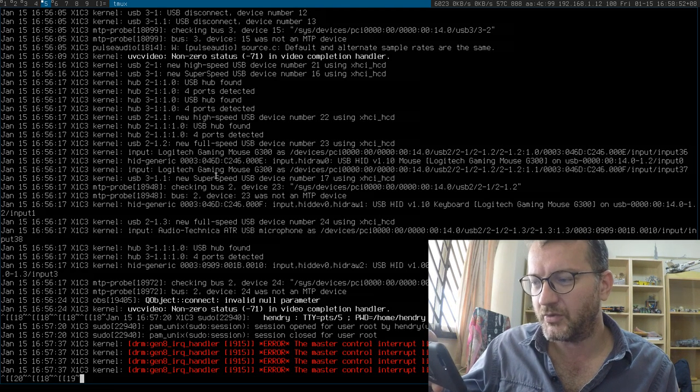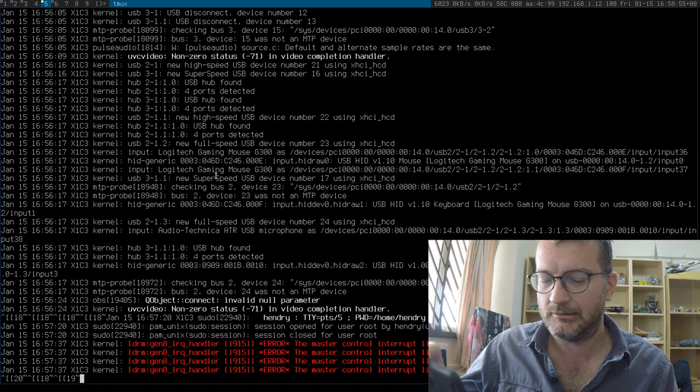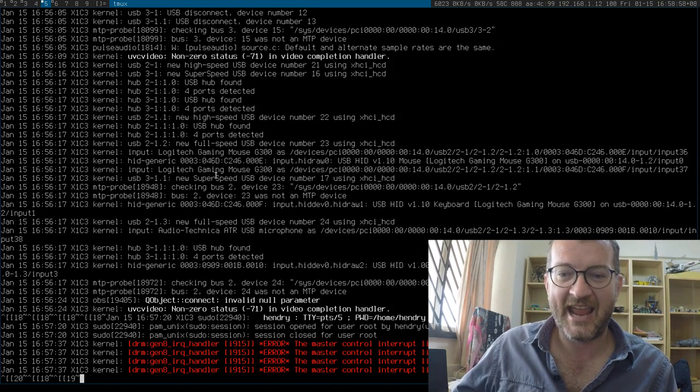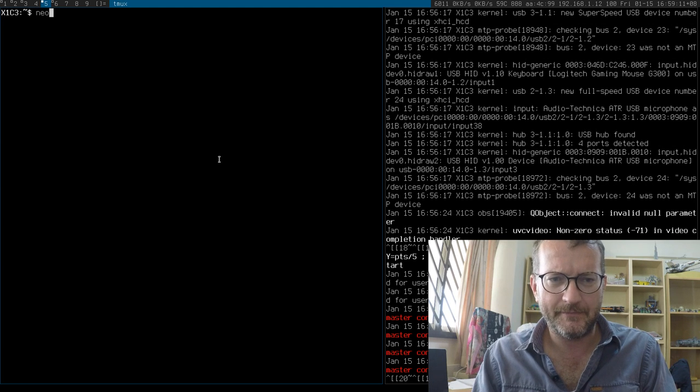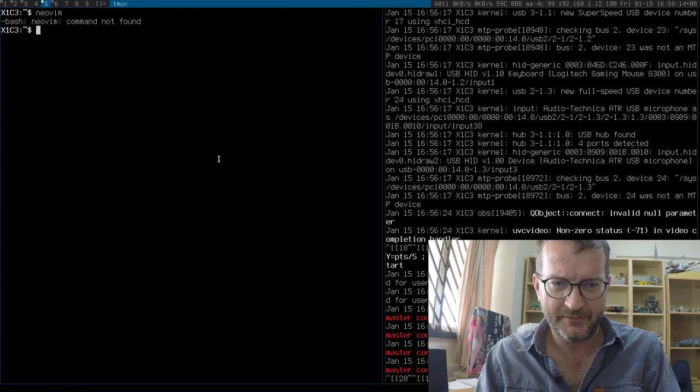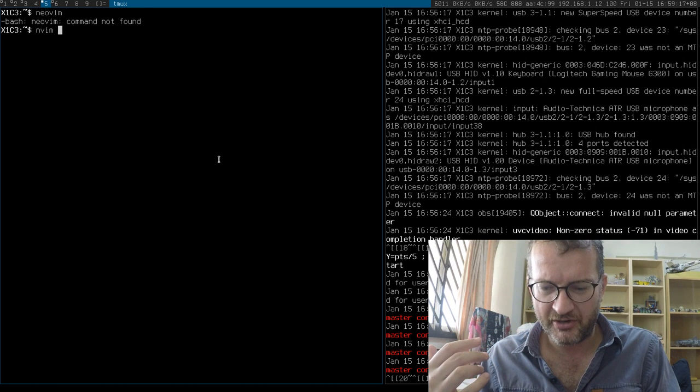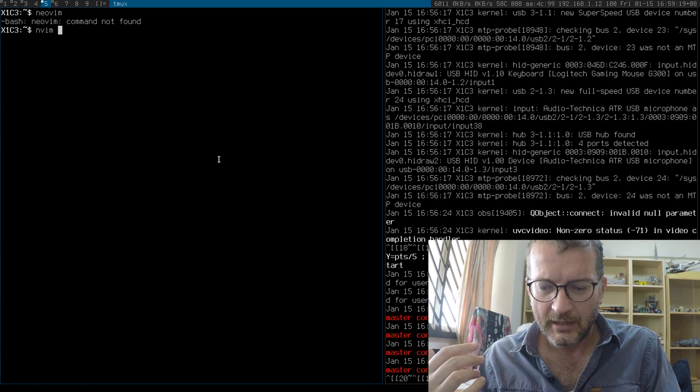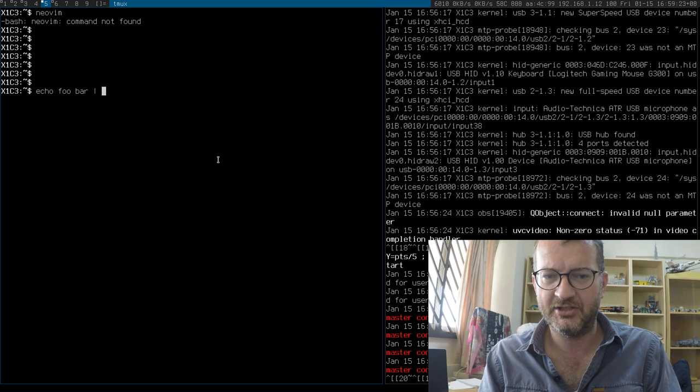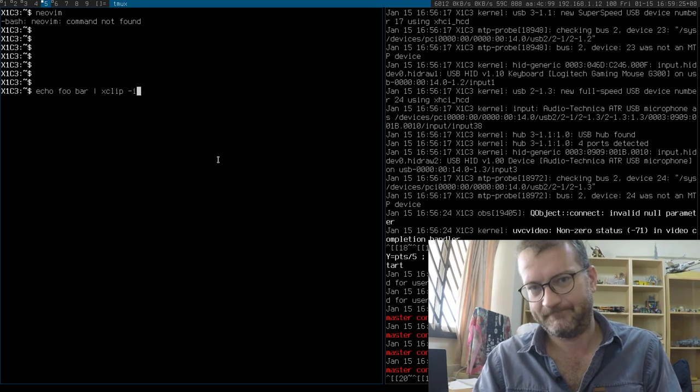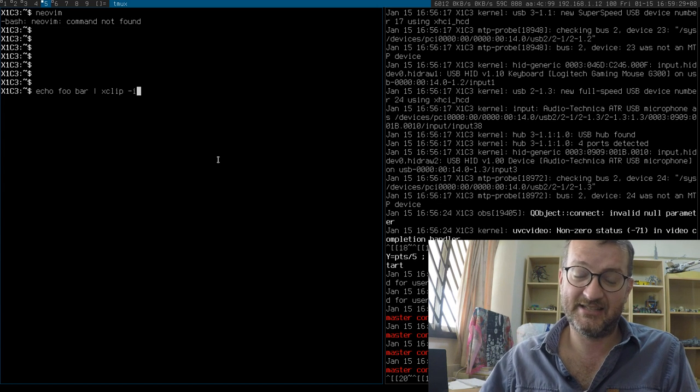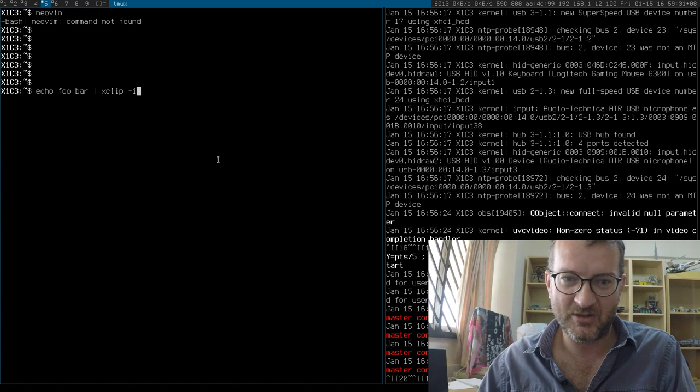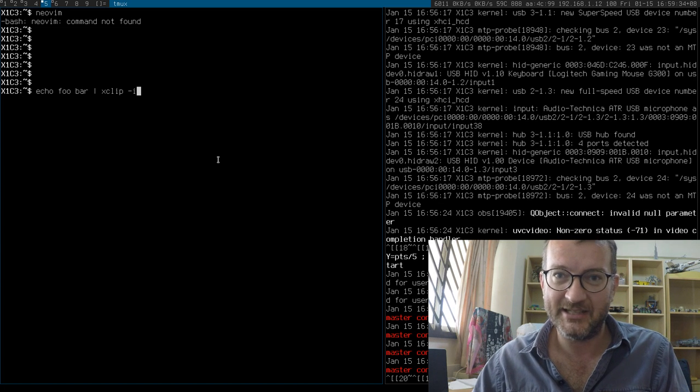Number one: how does one copy and paste without a mouse? That is a damn good question. NeoVim has some sort of clipboard integration, but ultimately what happens is that you echo foobar into xclip. And that's the way I generally do it myself, actually.